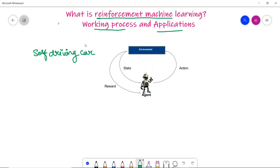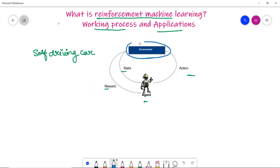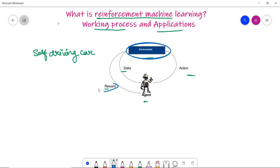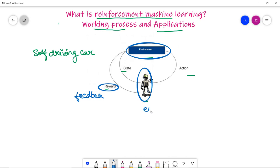There are key terms in reinforcement learning: environment, action, state, reward, and agent. The environment is the space in which an agent operates and learns — generally random or stochastic. Reward is feedback given to the agent for its action. The agent is an entity that explores the environment.